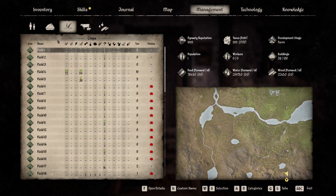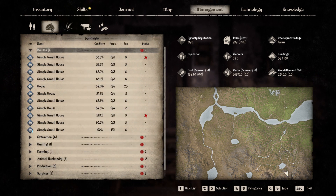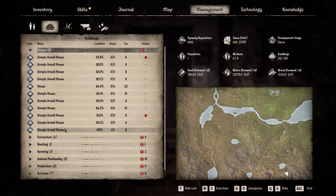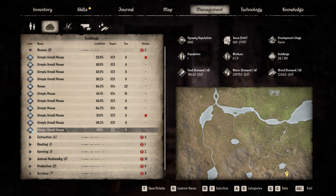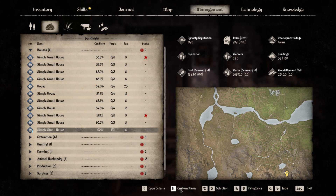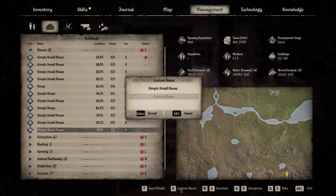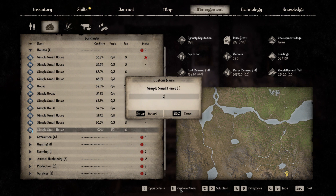To do so, press N and go to the buildings tab this time. Select the house you want, and here's the option — custom name. Enter the name you want and accept.